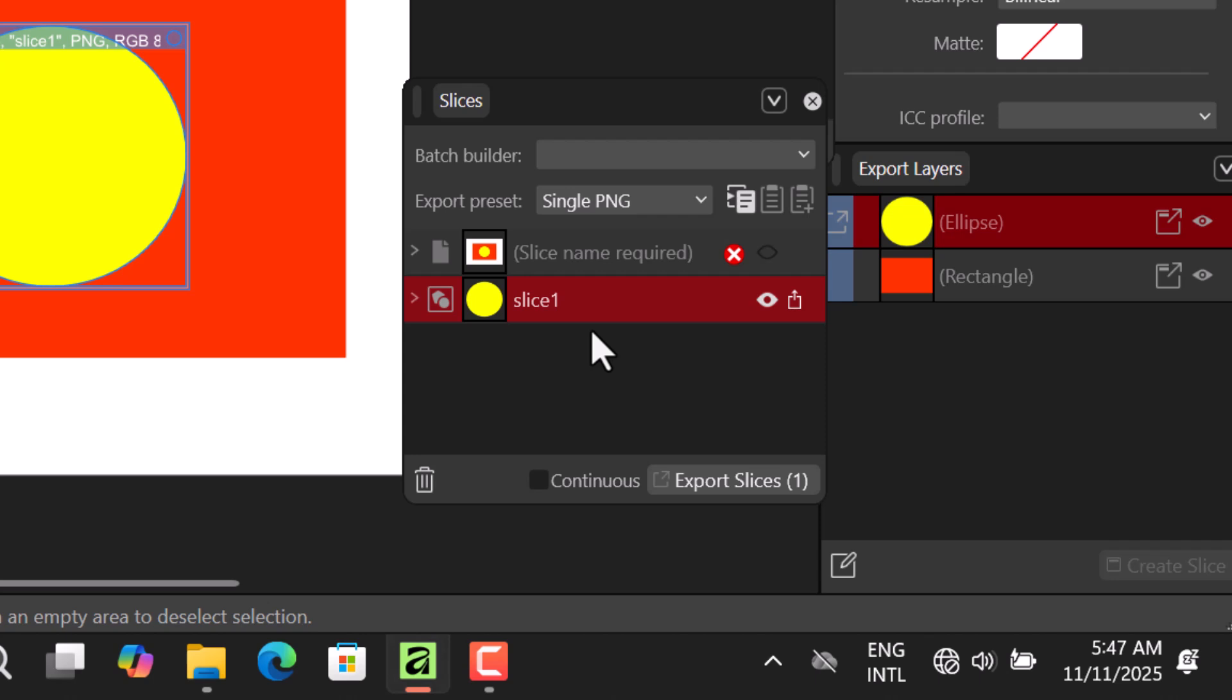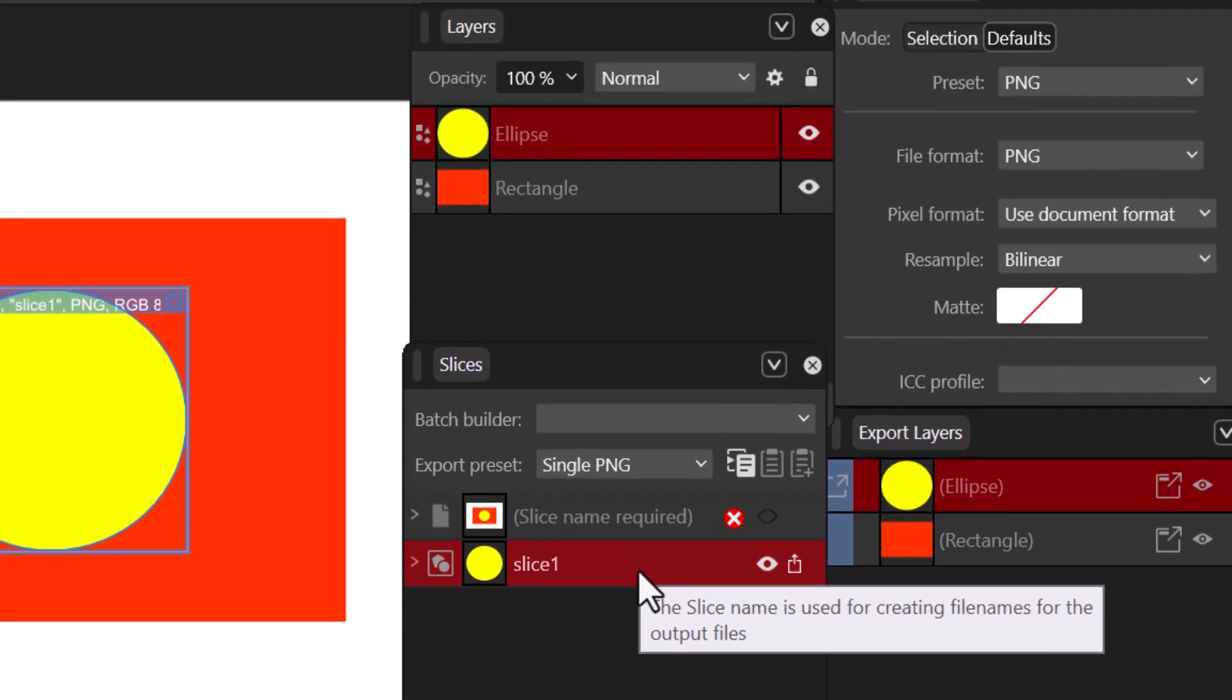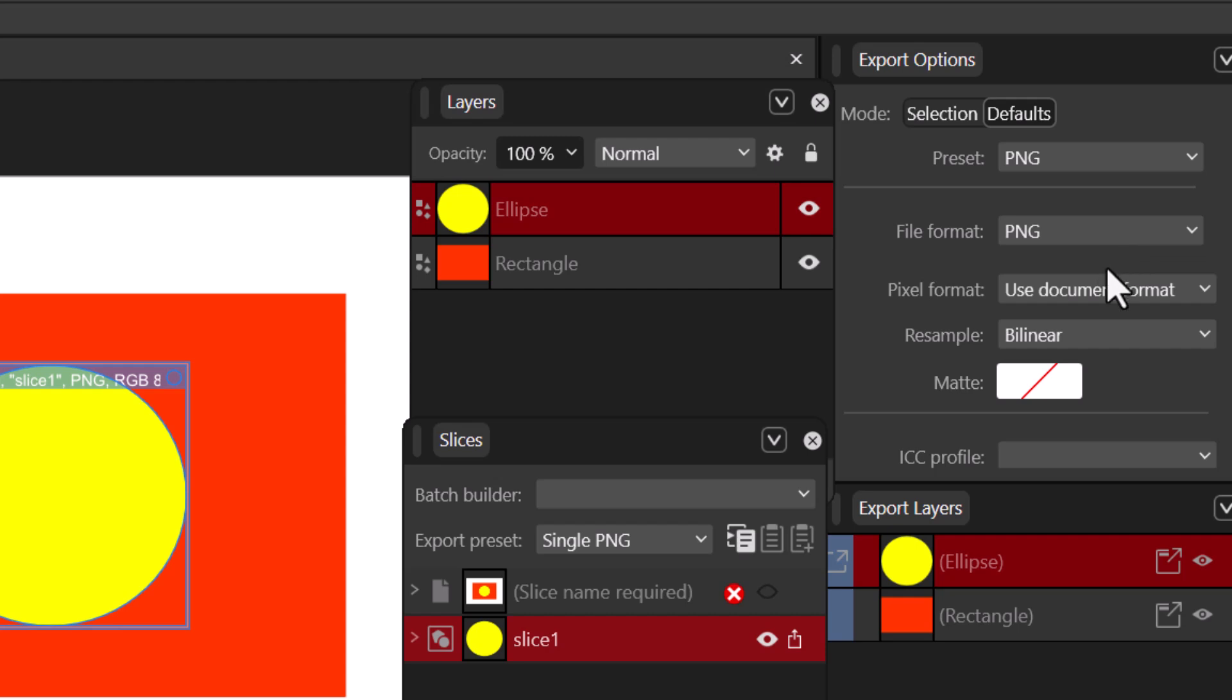Now we have our slice - we can export it, but before we do that let's come to the export options. We have some things here. In the export options we have the presets, we have the file formats.